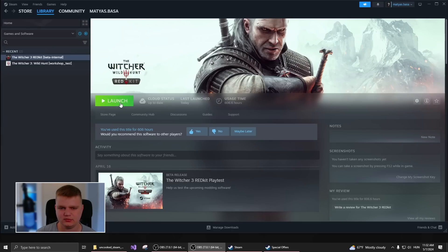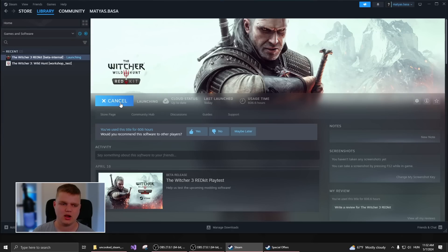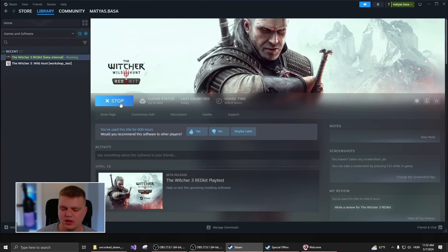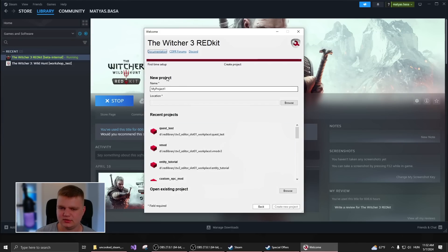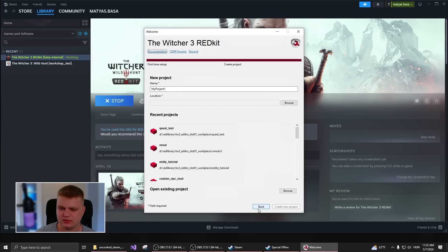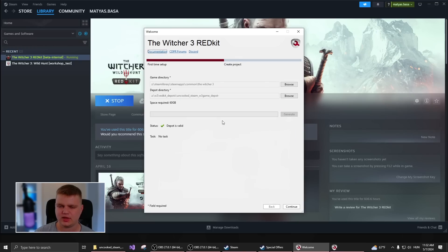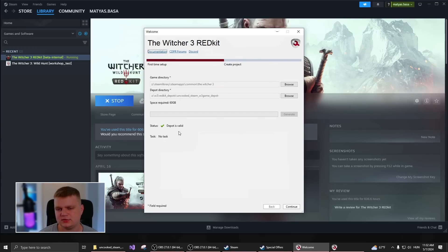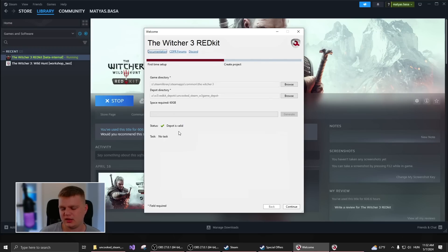So first of all, when you launch the Redkit, you will be presented with this welcome screen. So what this does is first you have to get the data from the game that the Redkit will use.